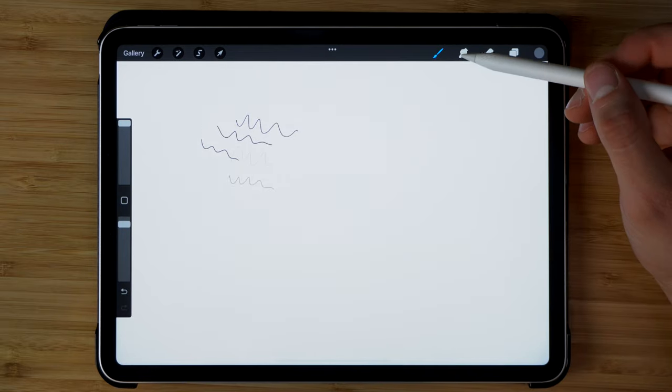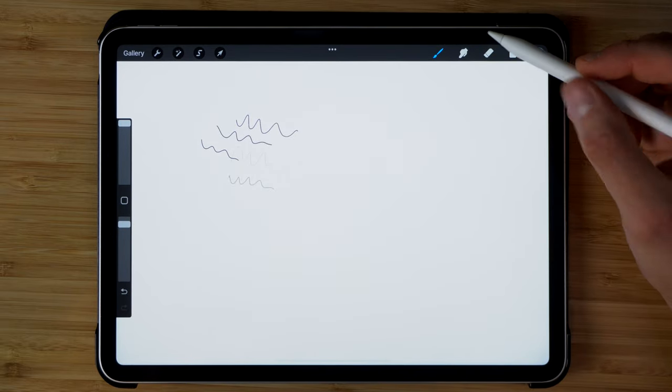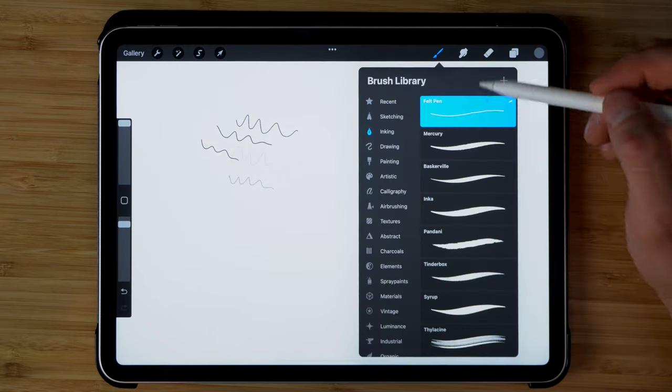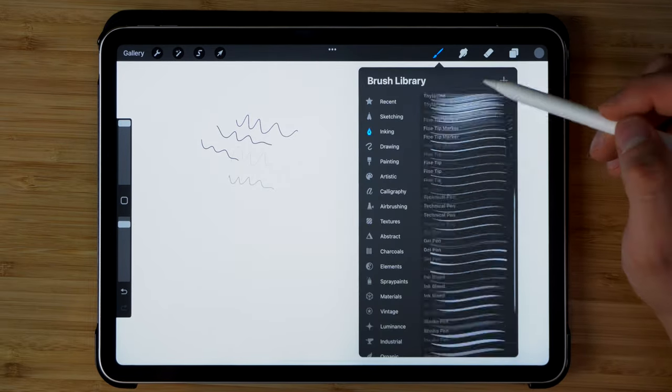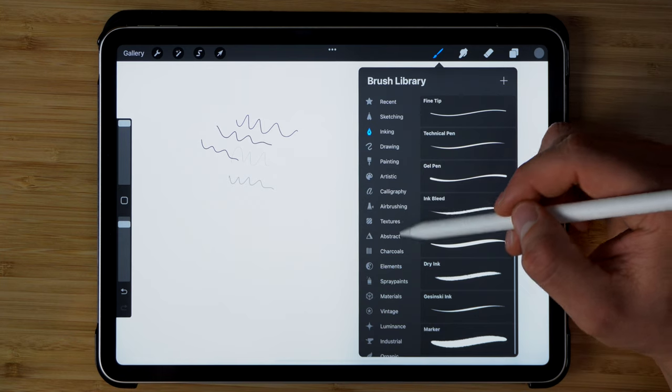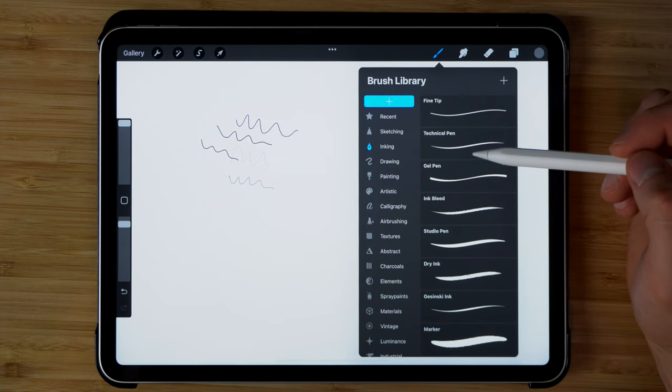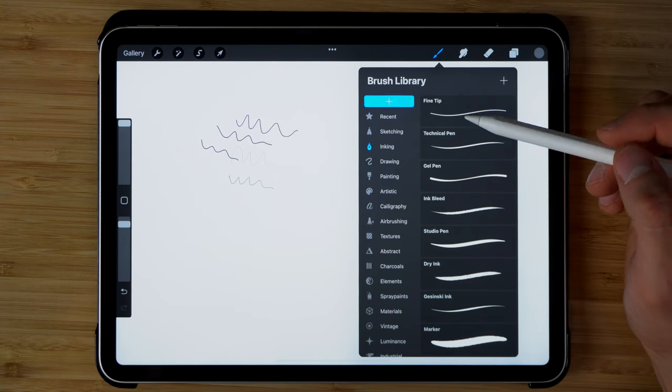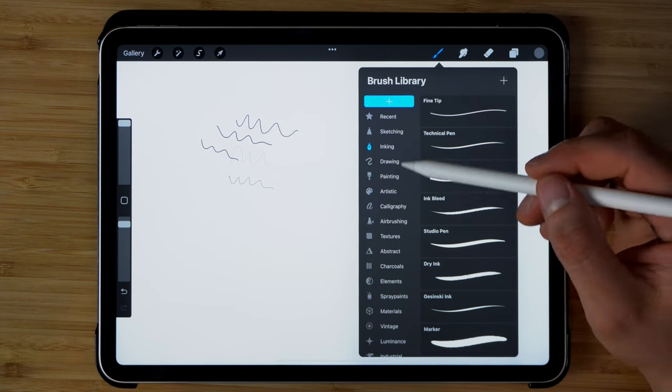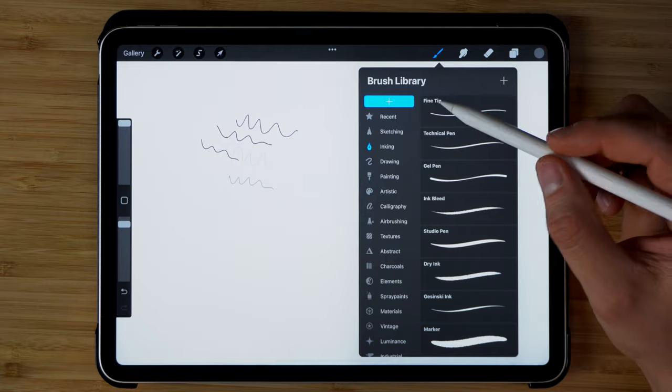And over here to the top right, we have the selection of our brushes. There's a couple of standard ones, you can import your own from the internet, or you can create your own as well.